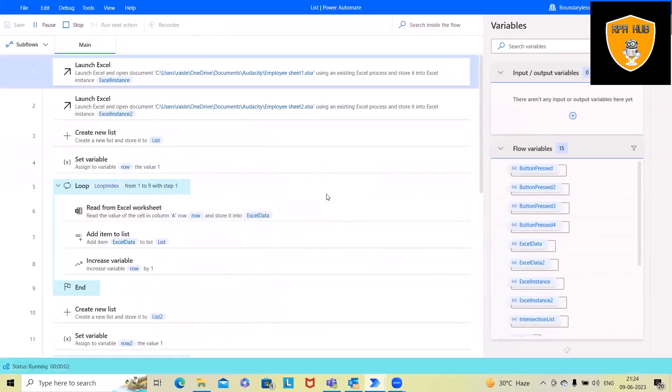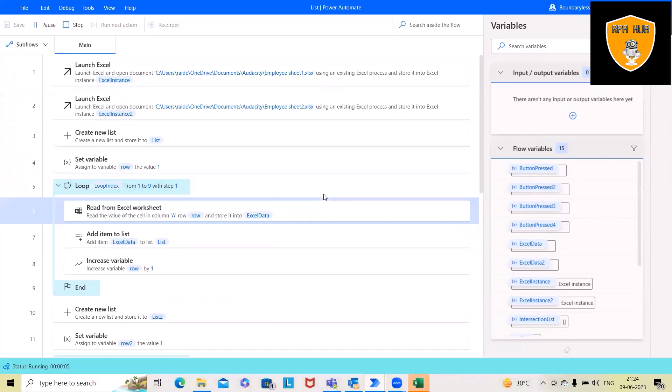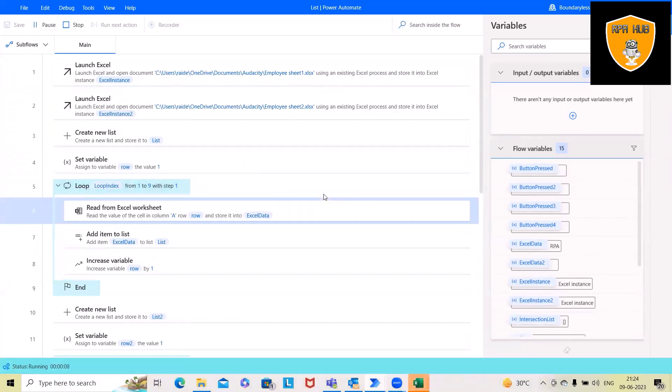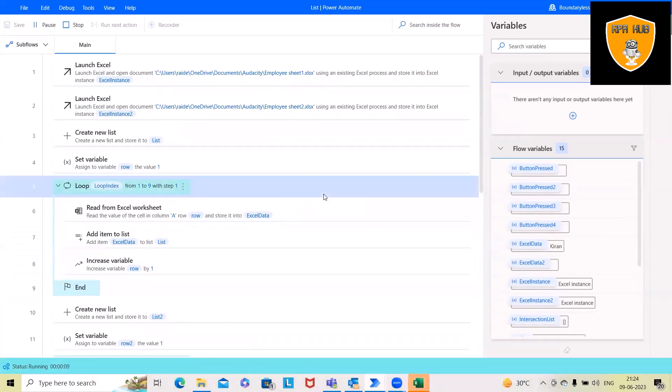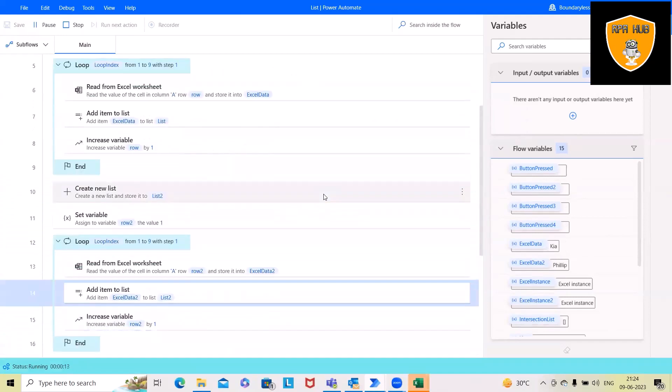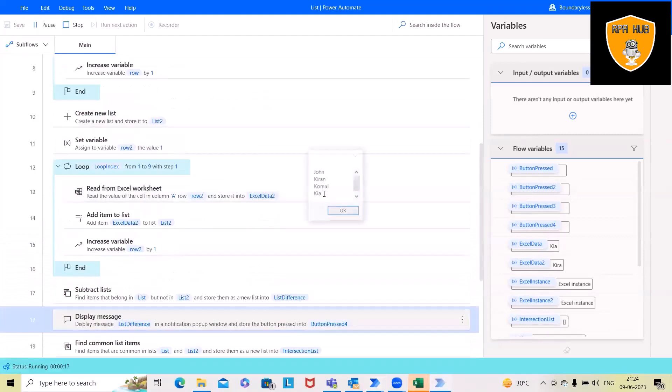Now this time again, we'll launch the Excel file, read the Excel file, create a new list, set the variable, add all those informations into the list. Same thing will perform for the second list. And then this will show us the differences.